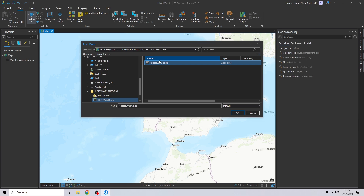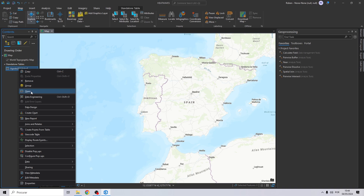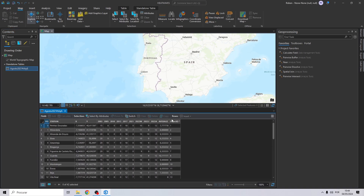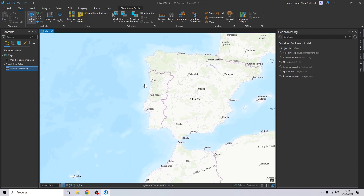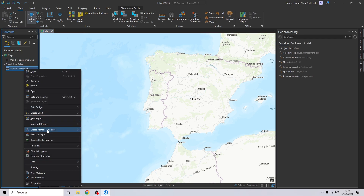Let's close the Excel file and go back to ArcGIS Pro, and let's start by adding the Excel file. Now let's right-click on the table and click open. As you can see, we have the same values as I showed you previously. The average is the value we are going to need to do this analysis.